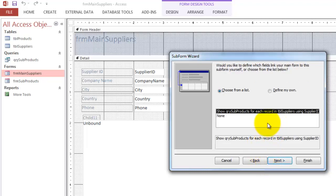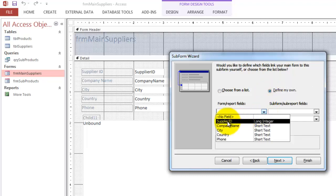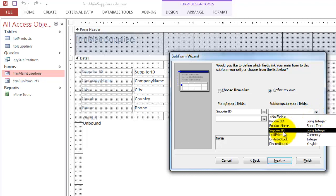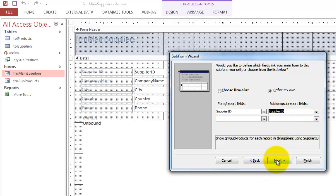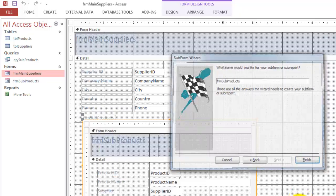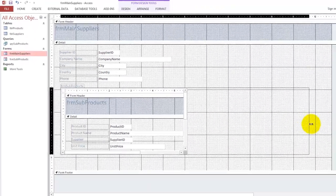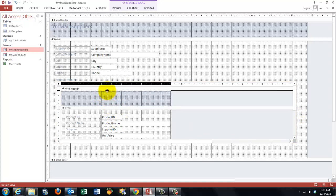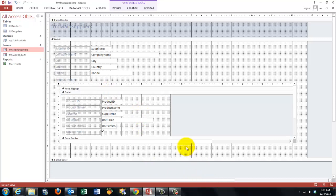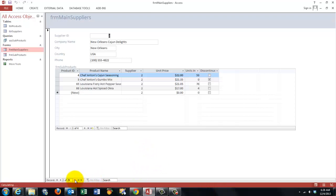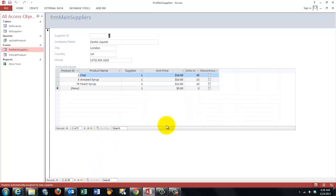And then it says what is the relationship between the main form and the subform. Define your own. It's the supplier ID from the main form. And the supplier ID from the subform. Next. Give that thing a name. And this is what we got. And I'm taking that header out. I don't need that here. So just to show you what we have at this moment. We have this. It works already. When I go to another record. Another supplier in this case. I see different products. Later on I will test whether they also update.